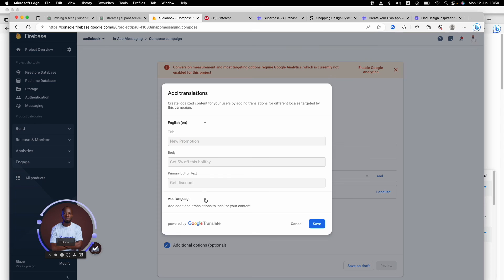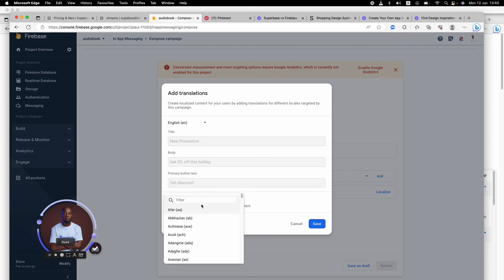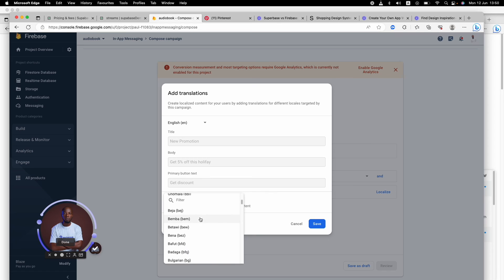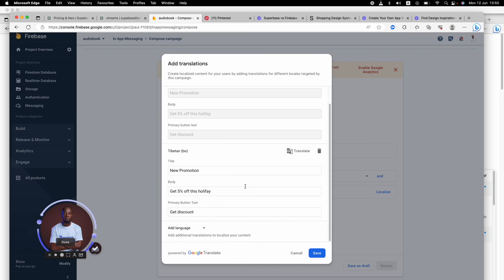You can add more languages. If your app is available to French people or people who speak different languages, you can localize it and translate it.